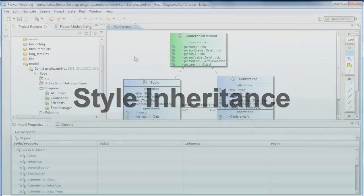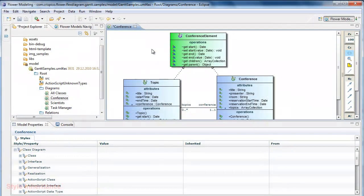There is a style inheritance mechanism in place. For example, I want to have all the operations colored in blue on this diagram.